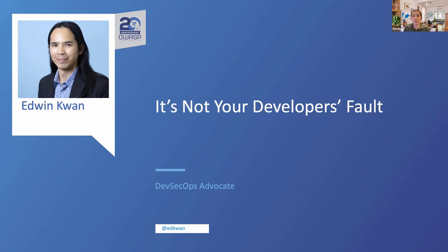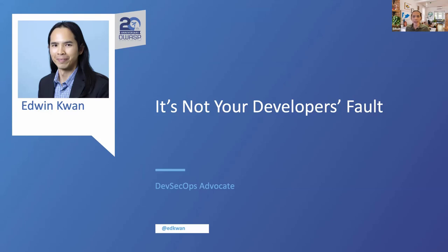People say things like, hey, they use a vulnerable open source component or there was a misconfiguration in the application. However, is it really the developer's fault? For this presentation, I'd like to share my opinion on this from an application security perspective by taking a look at how software development has changed over the years.